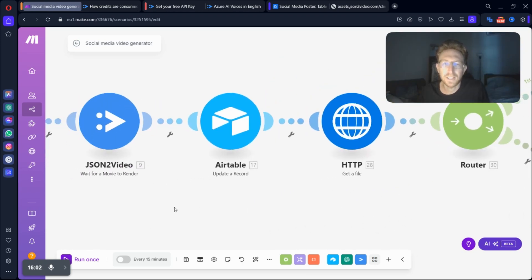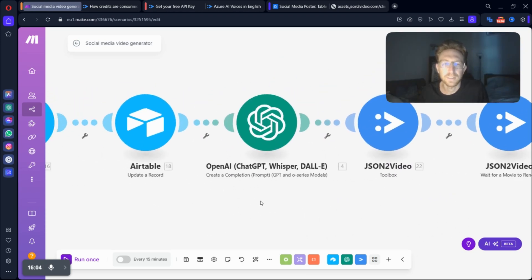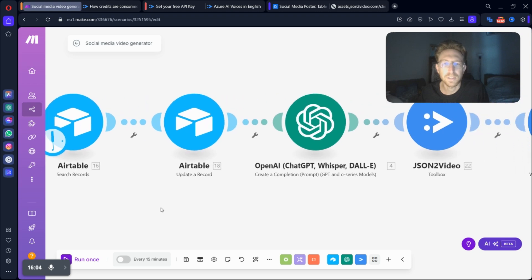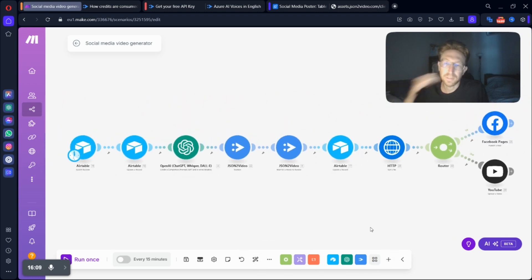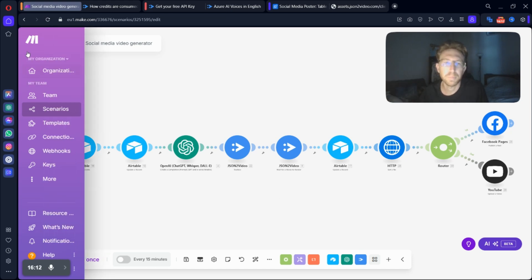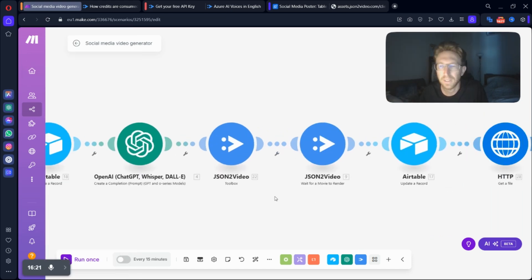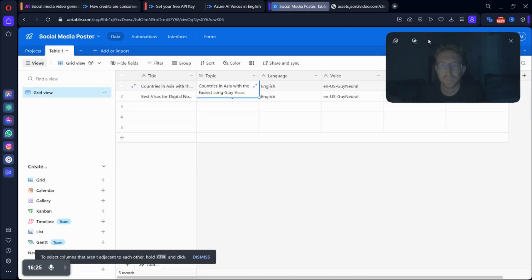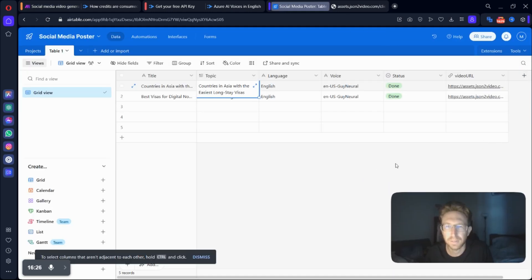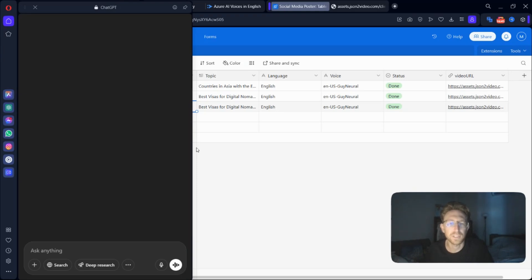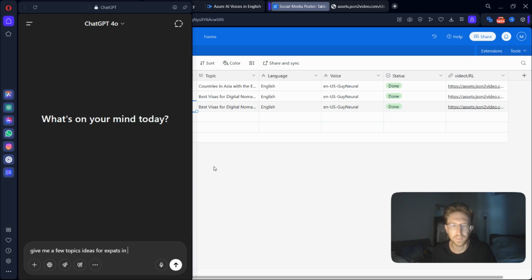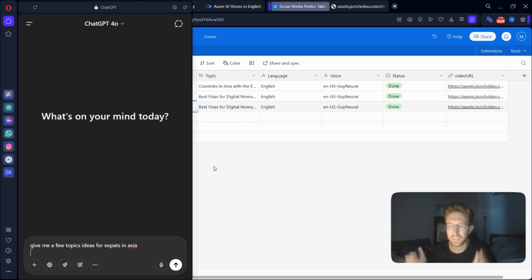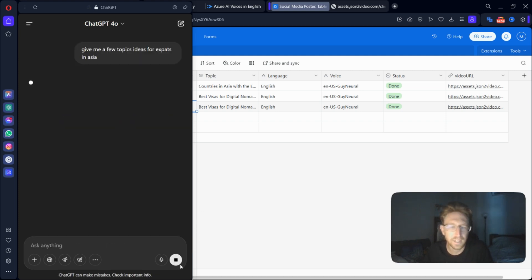That's how to design and create the entire automation in make.com. Again, this is completely free. You will need to upgrade to the paid plan. They give you a certain quota per month. And now we're just going to run this, right? So I'm going to come back over to Airtable here. Easily come over to ChatGPT here and say, you know, give me a few topic ideas for expats in Asia, for example, just as an example, right? So we're going to do that.